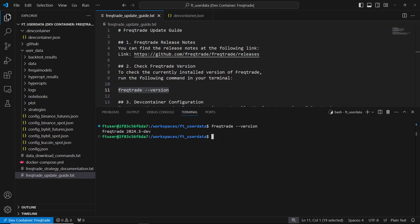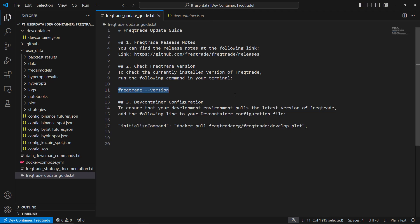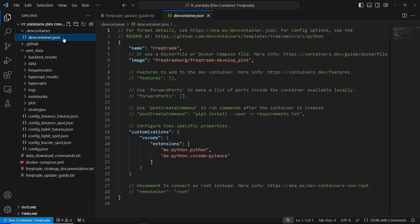To update FreakTrade, let's begin by changing the dev container configuration to make sure it pulls the latest FreakTrade version. Open your project folder and find the devcontainer.json file in the .devcontainer directory.